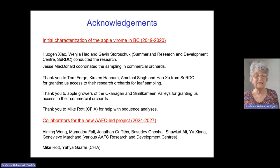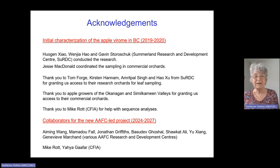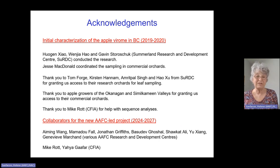I'm not going to end this presentation without acknowledging the people that did the work. I already mentioned Hogan Shaw, who did most of the work. Wen Shao and Gavin Storoschuk were two co-op students that worked with Hogan and did a lot of the RT-PCR tests. Jesse MacDonald was a tremendous help in coordinating the sampling in commercial orchards. I also want to thank my colleagues from the Summerland Research and Development Center — Tom Forge, Kirsten Hannam, Amrit Singh, and Hao Xu — for granting us access to their research orchards for leaf sampling. A big thank you also to Apple Growers of the Okanagan and Similkameen Valley for letting us sample in their commercial orchards, and to Mike Crott from CFIA for help with sequence analysis.